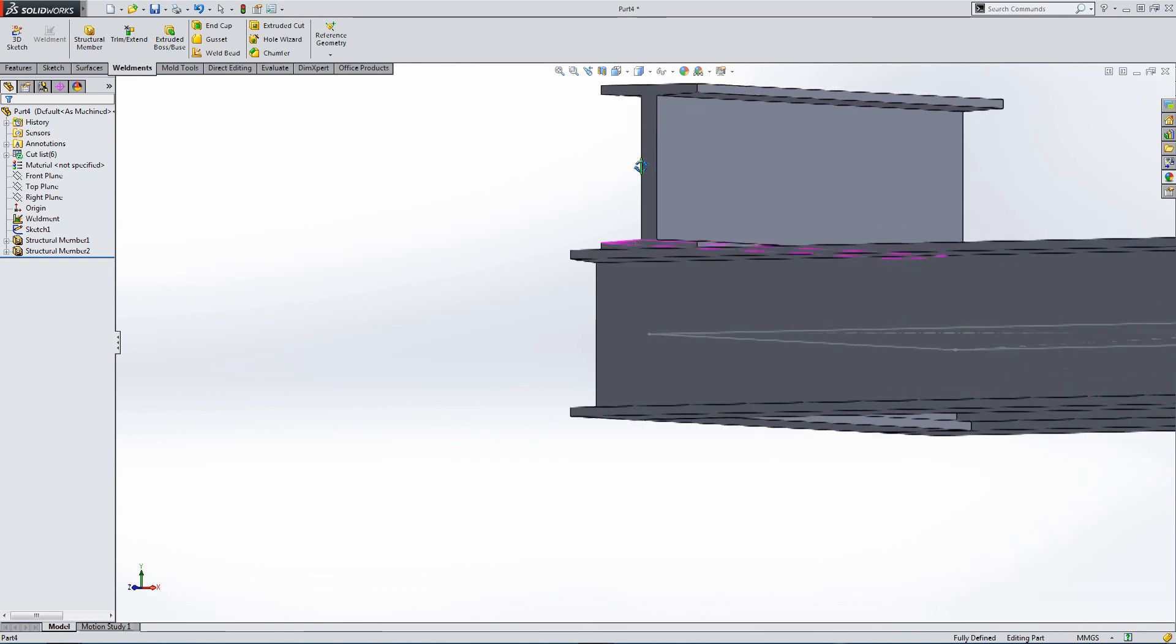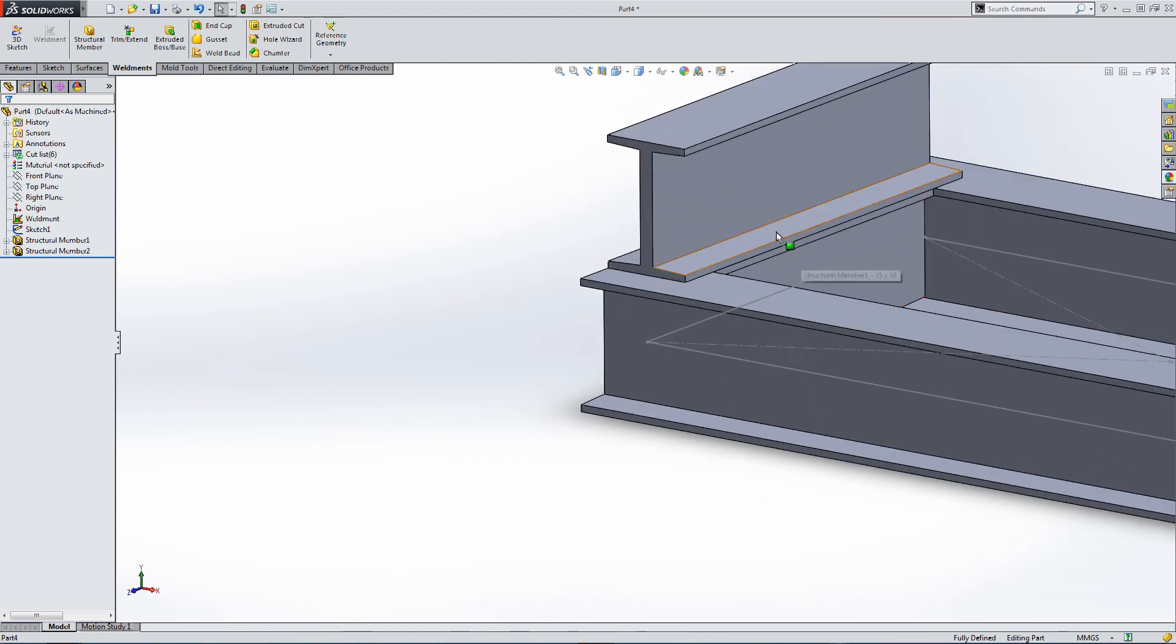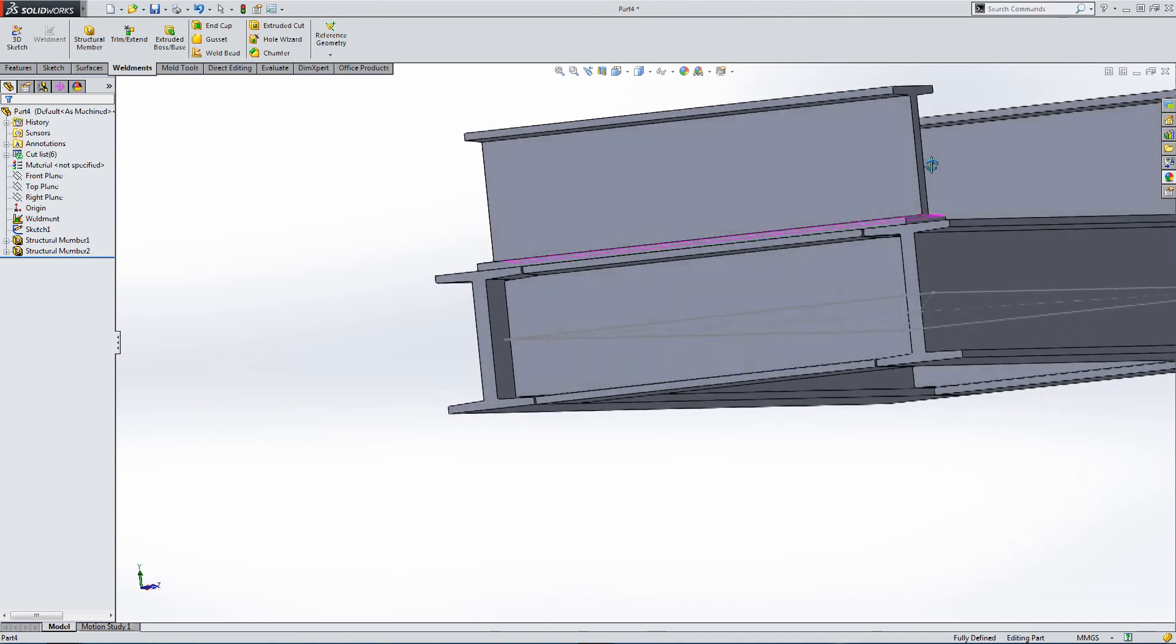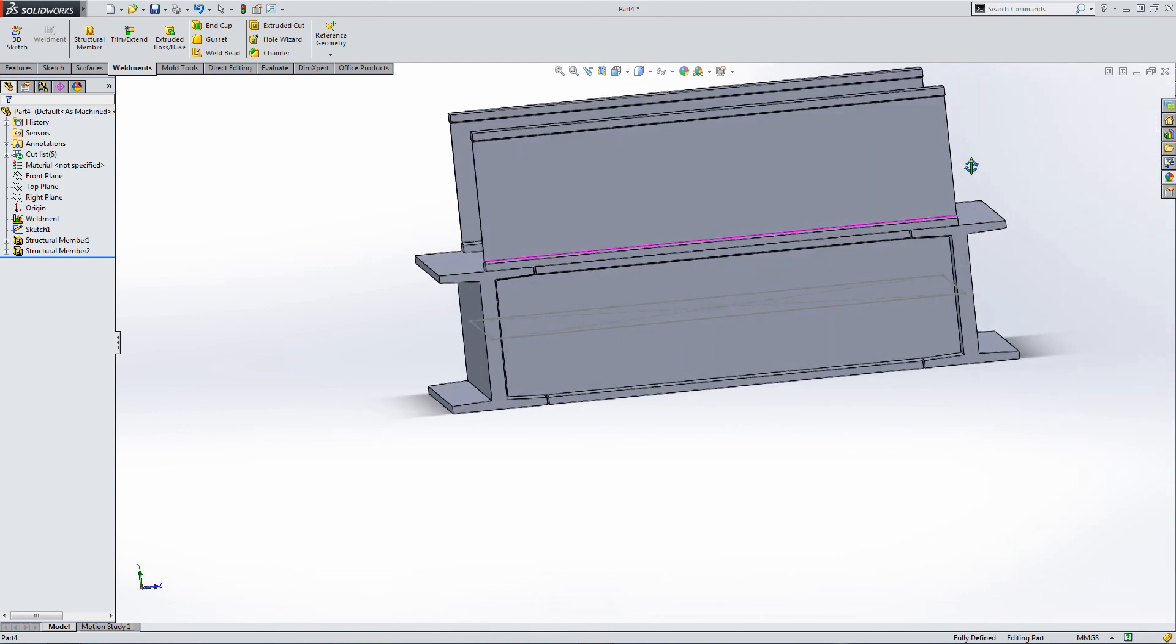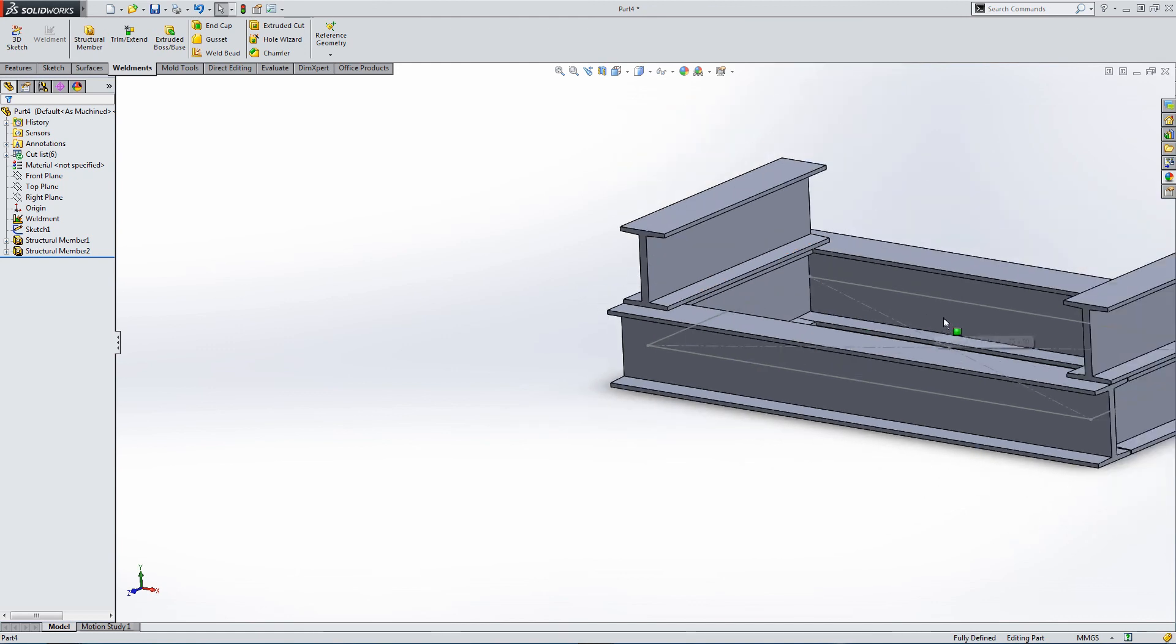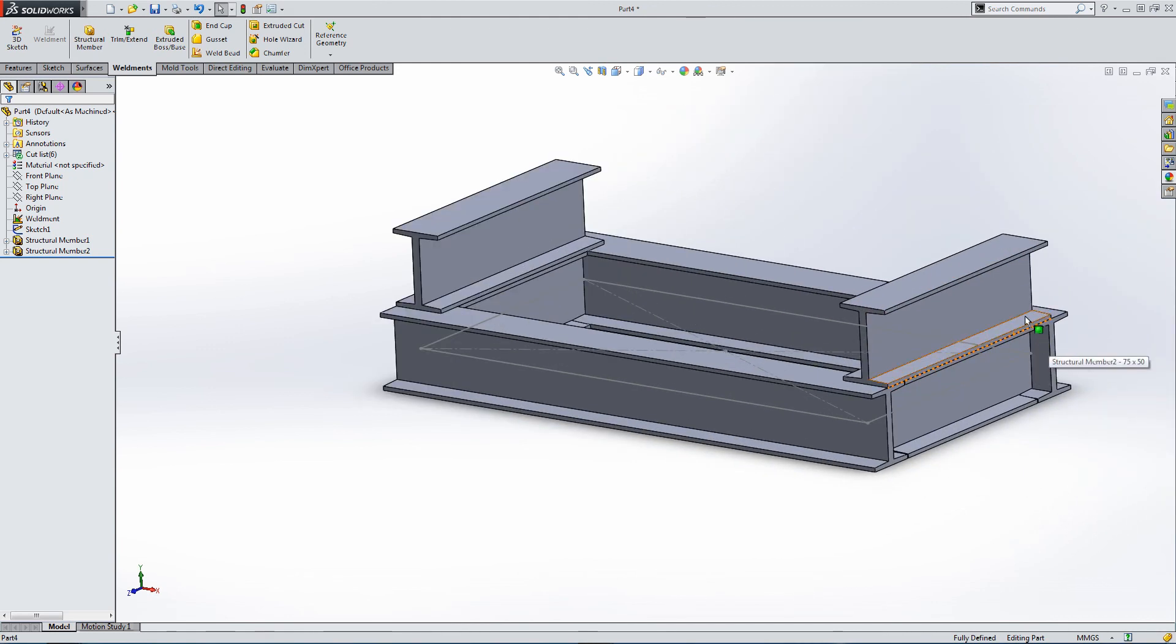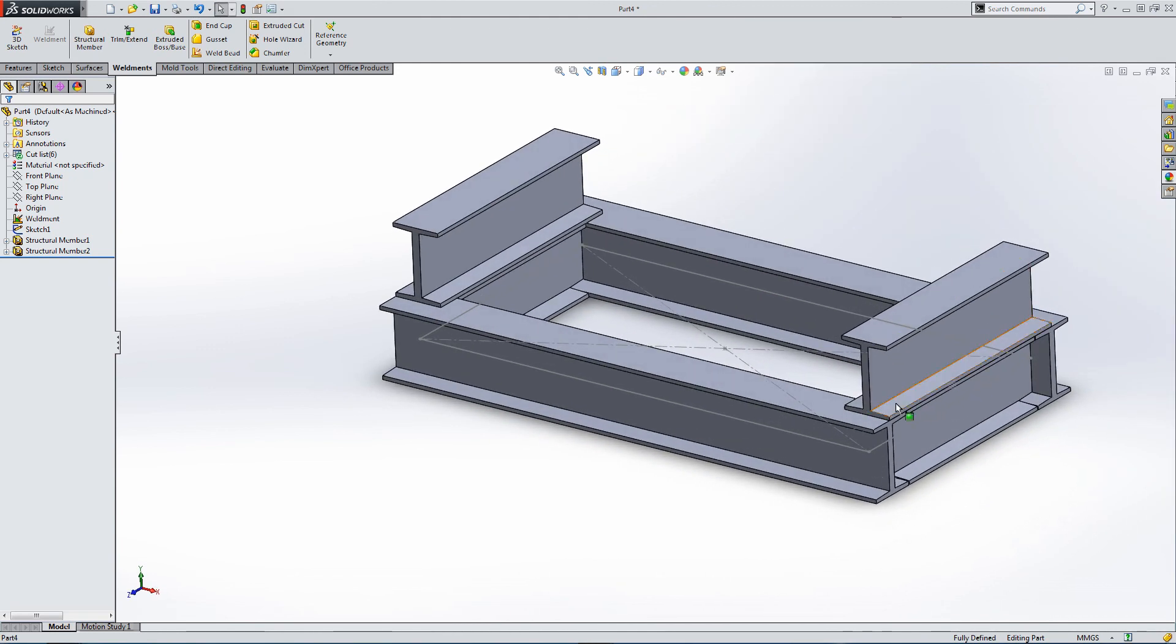And there, we've got an offset profile referencing the same line as the section underneath. And that's how you build custom profiles and use them in a new model.